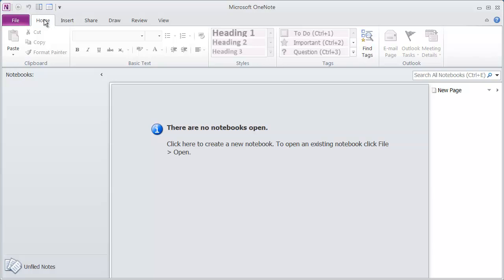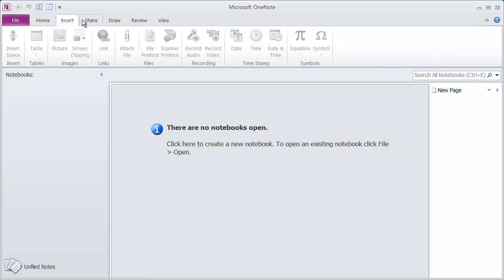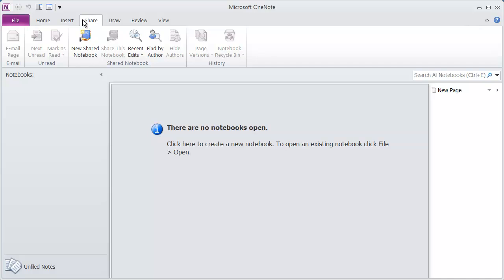You have the different tabs. For instance, I'm on the Home tab right now. We've got an Insert tab, a Share tab, so on and so forth.